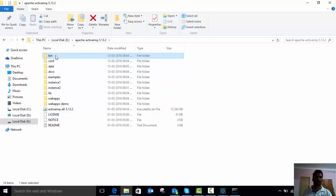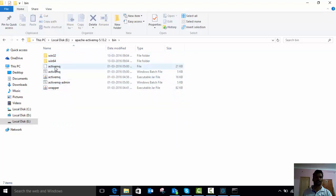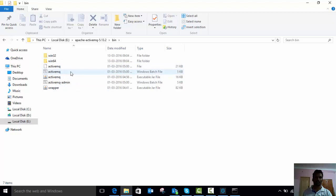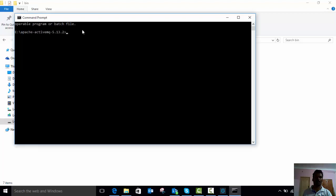I am going to start ActiveMQ locally. This is the batch file to start ActiveMQ in Windows. I am going to start this application in the command prompt. Now I am in the Apache ActiveMQ root folder, and we need to start the ActiveMQ broker on the local system.